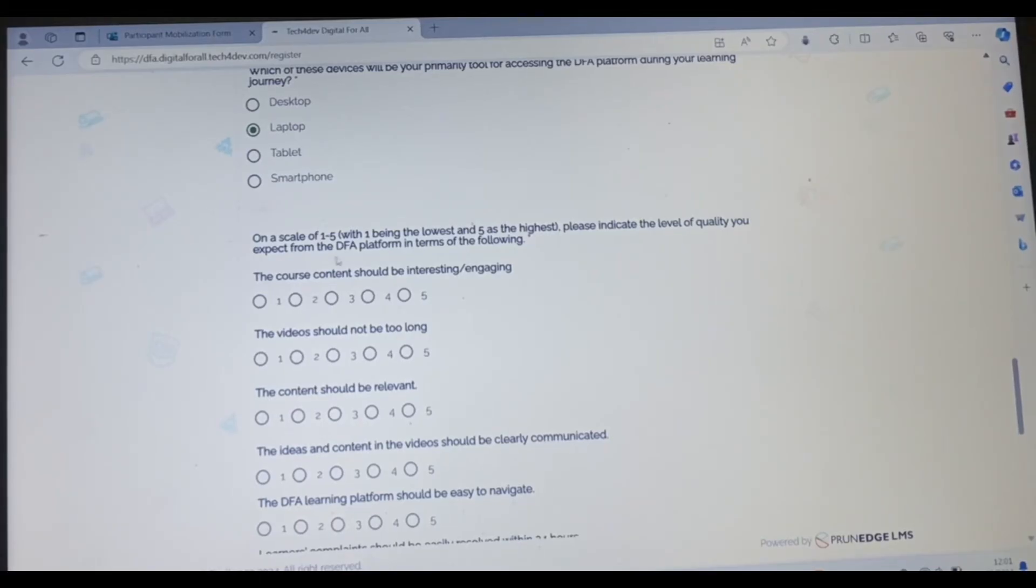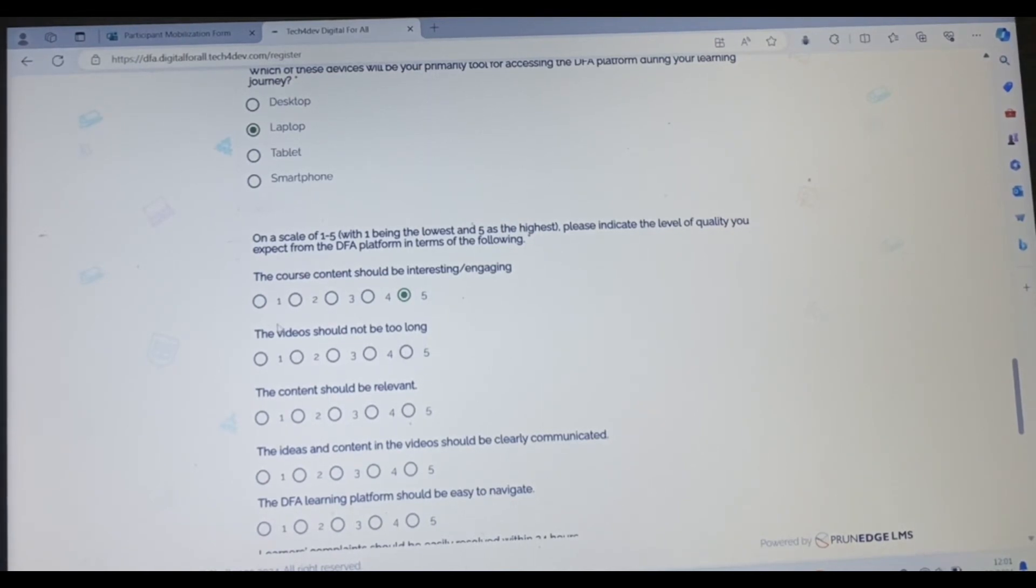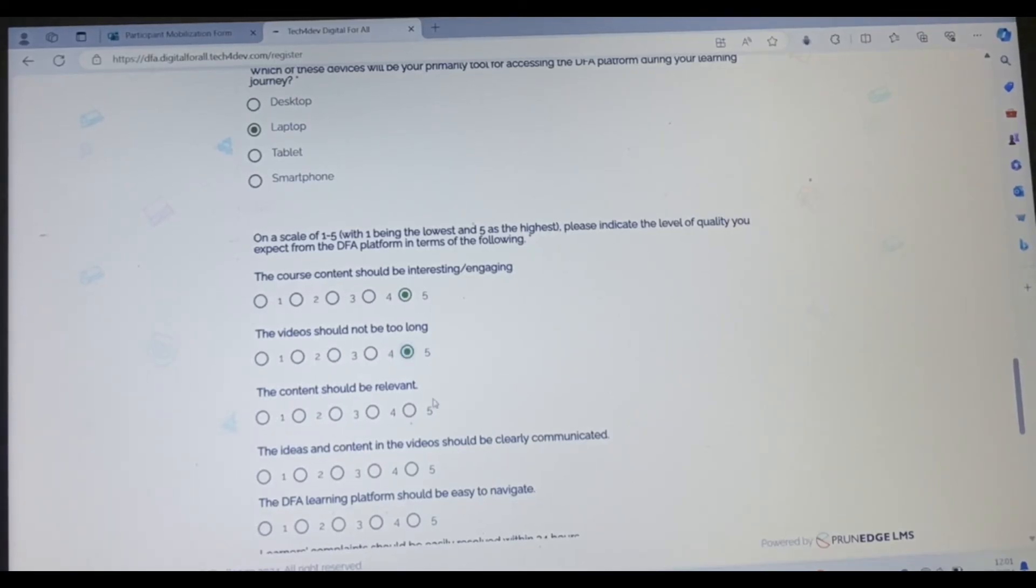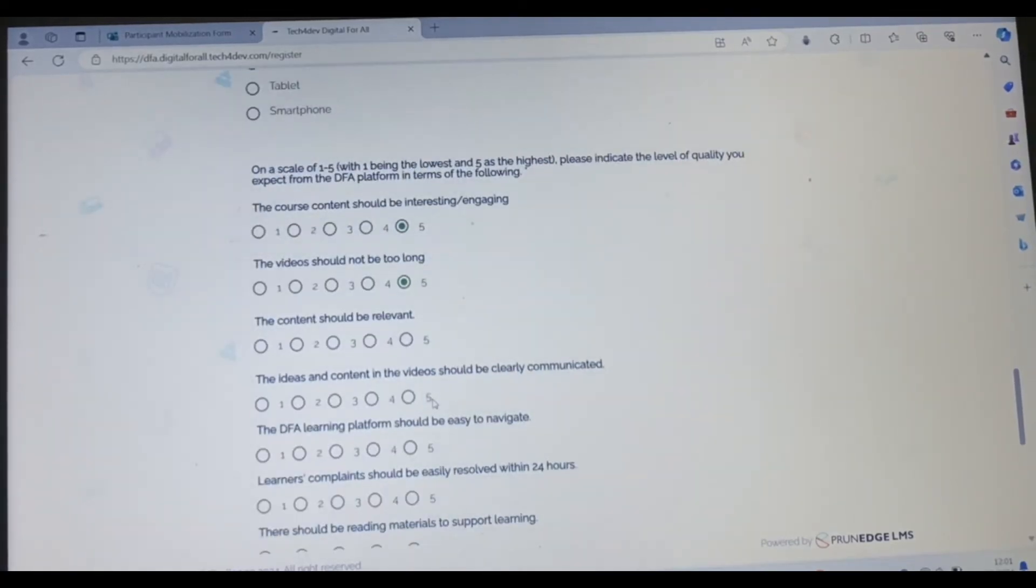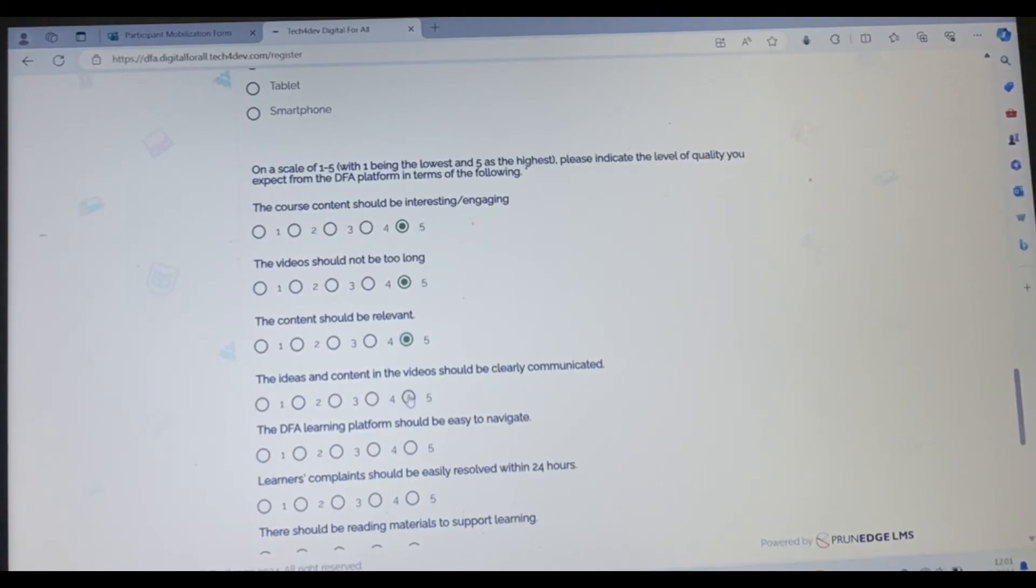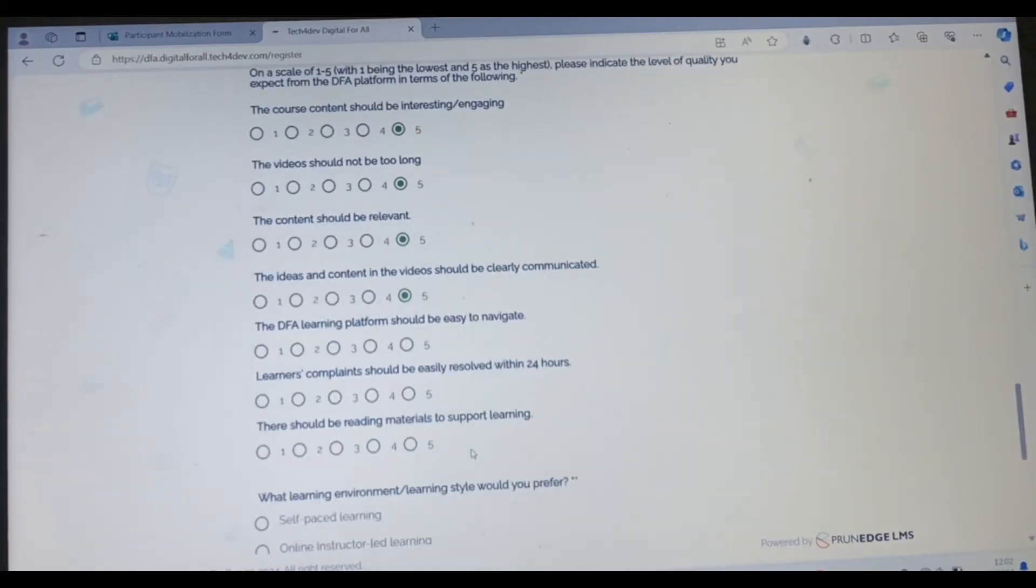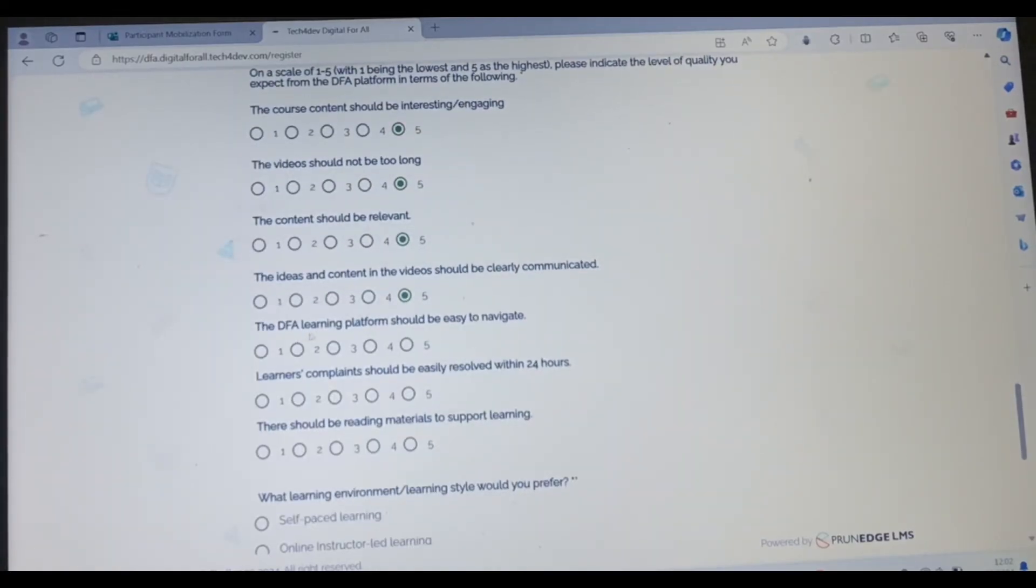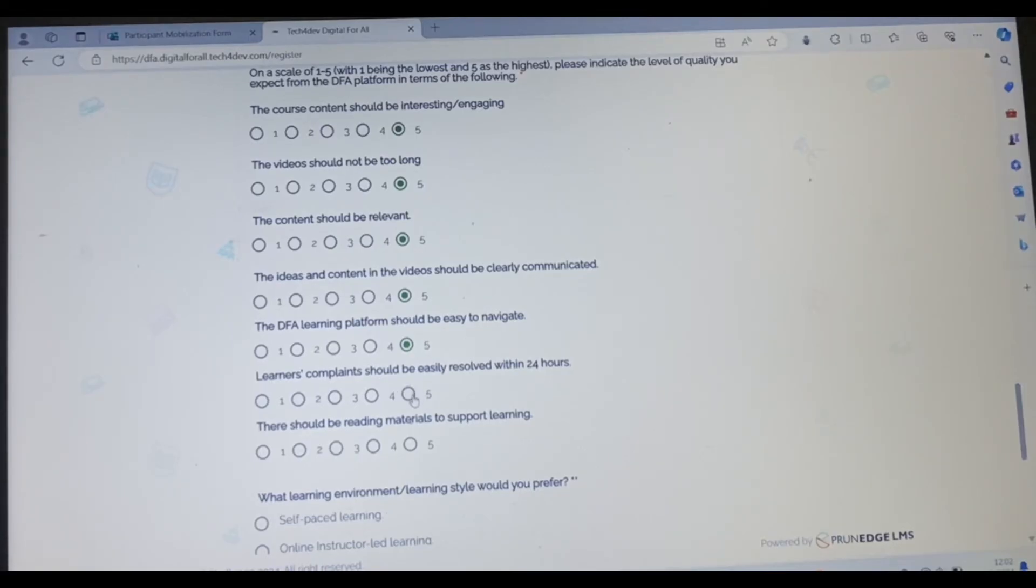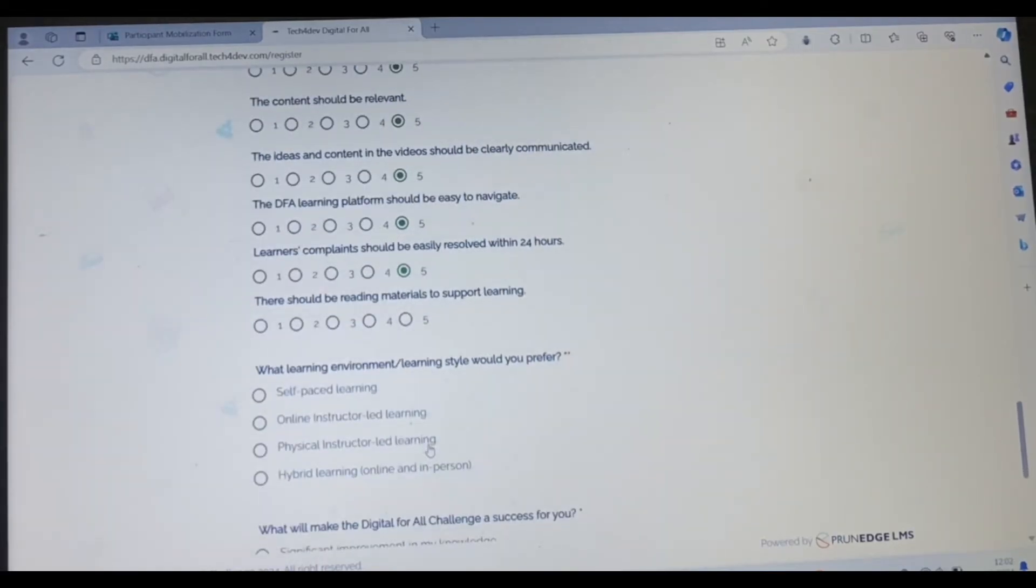The course content should be interesting. Of course I expect the content of the course to be interesting. The video should not be too long. Yes. The content should be relevant. Yes. In fact, I expect everything here to be excellent. I give it high points. The ideas and content in the video should be clearly communicated. I expect five. The DFA learning platform should be easy to navigate. Learner's complaints should be easily resolved. There should be readily materials to support learning process.